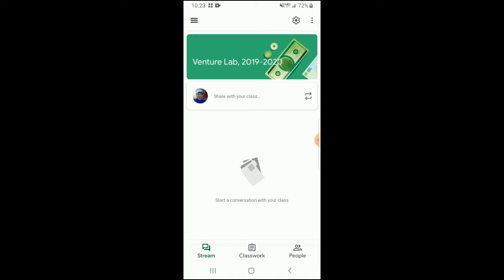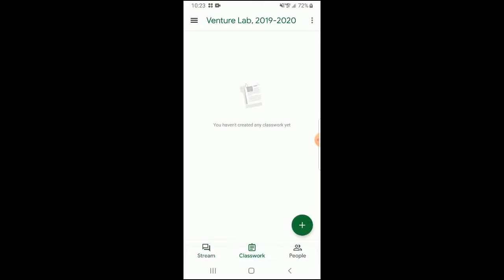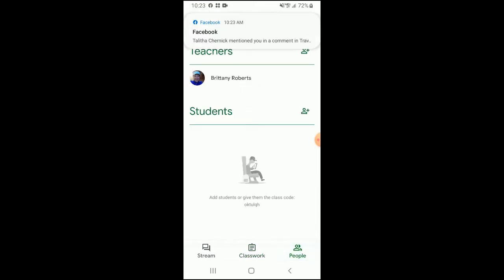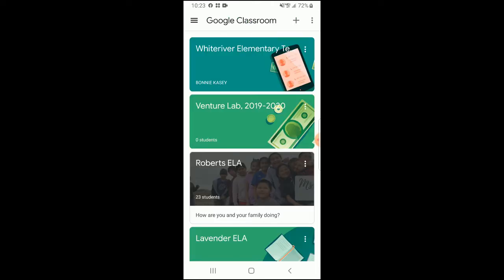The stream is like a social network or Facebook feed — it's where teachers and students post. The classwork tab will show you any assignments you have due. And the people tab is where you can add additional teachers or students. That's how you enter a Google Classroom that you're already joined to.